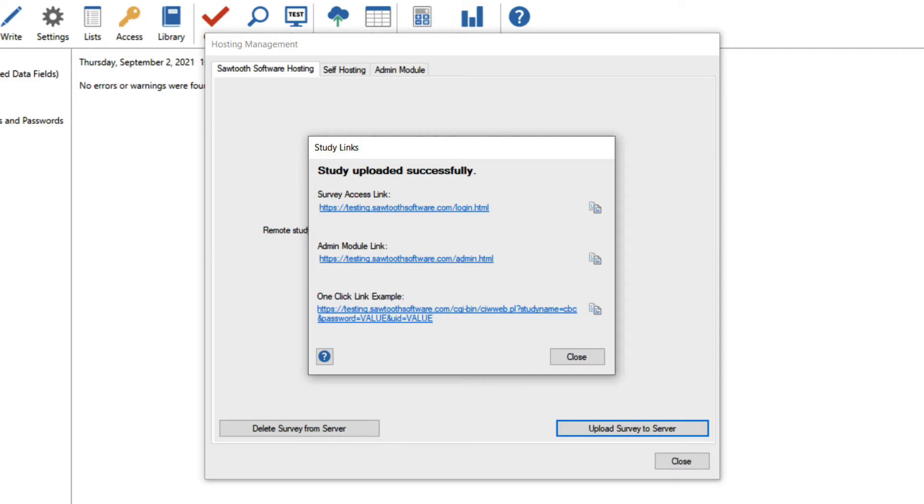When the survey is finished uploading, I'll be presented with three different links: the survey access link, the admin module link, and the one-click link example. The survey access link and the one-click link are both links you can use to send your survey to respondents, but they each have a specific use.